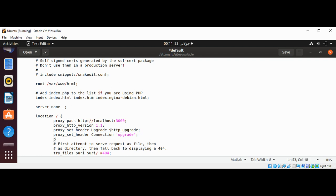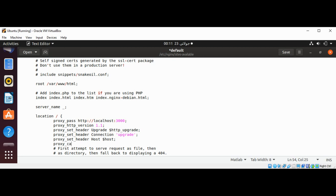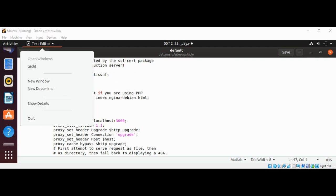proxy_set_header Host $host. proxy_cache_bypass $http_upgrade. Just save it and we just need to quit our editor after saving.